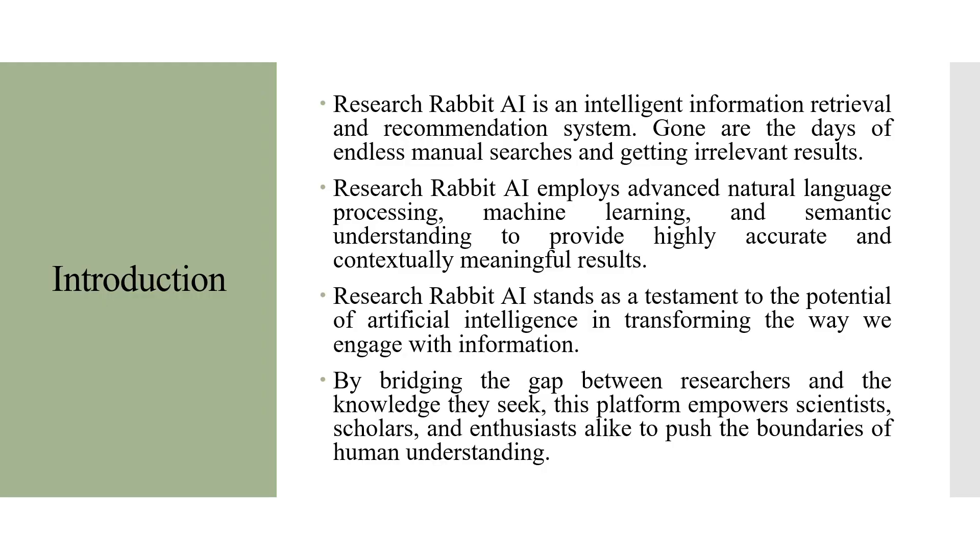Today we are going to understand the AI tool used for literature review that is Research Rabbit. Research Rabbit AI is an intelligent information retrieval and recommendation system. Gone are the days of endless manual searches and getting irrelevant results.